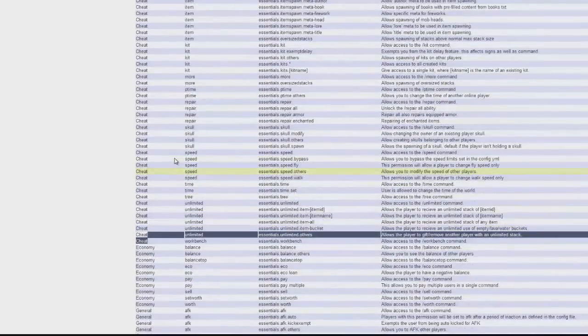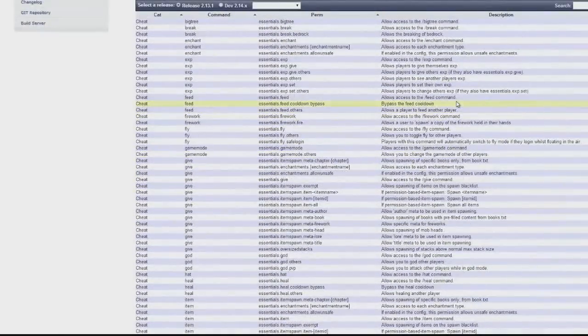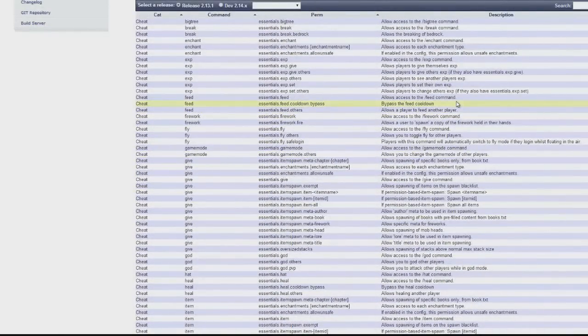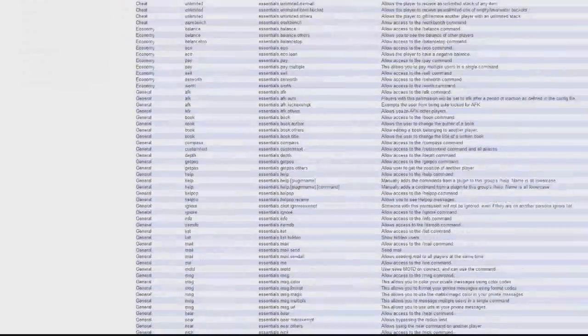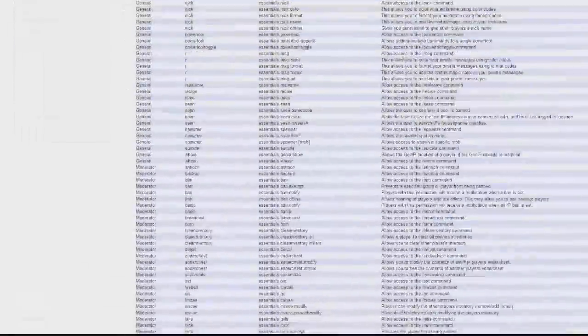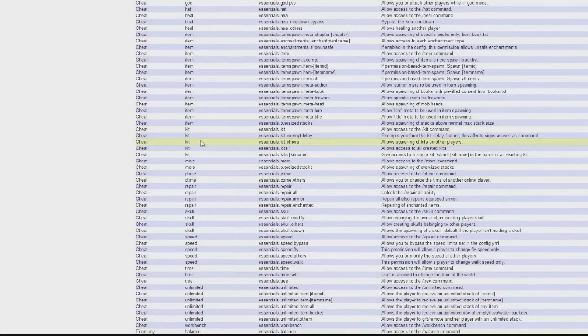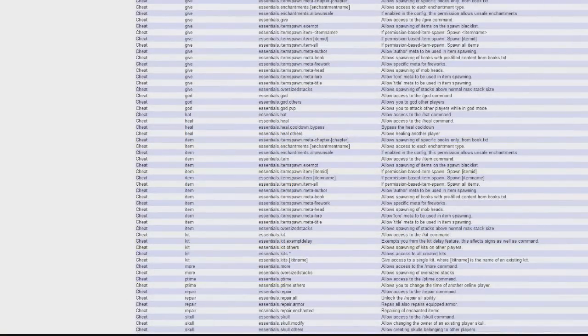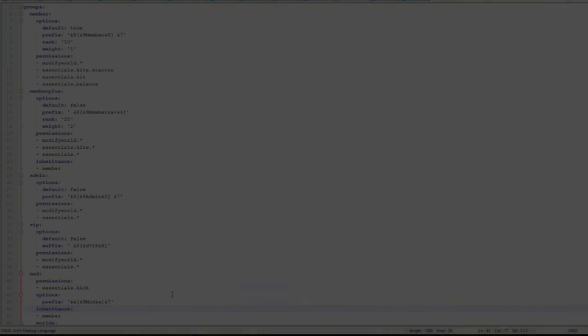So overall it's not as easy as group manager. I prefer that. I might do a tutorial on that soon. But yeah that's how you use the commands in game and in the config. So subscribe, like, comment and I'll see you next time.